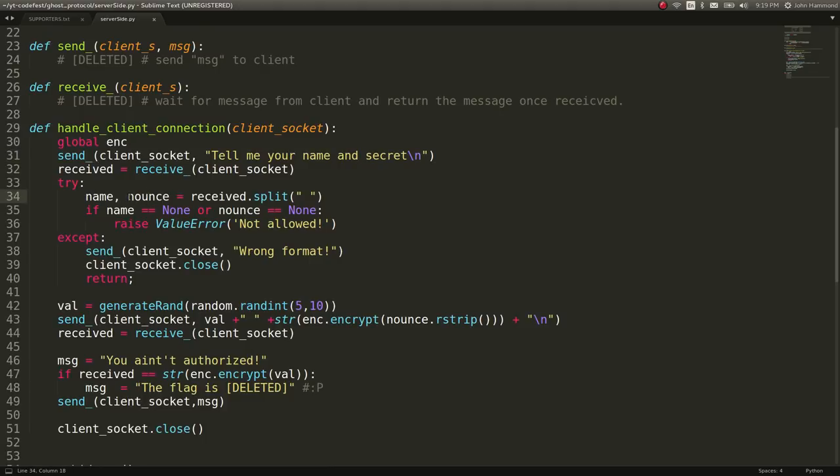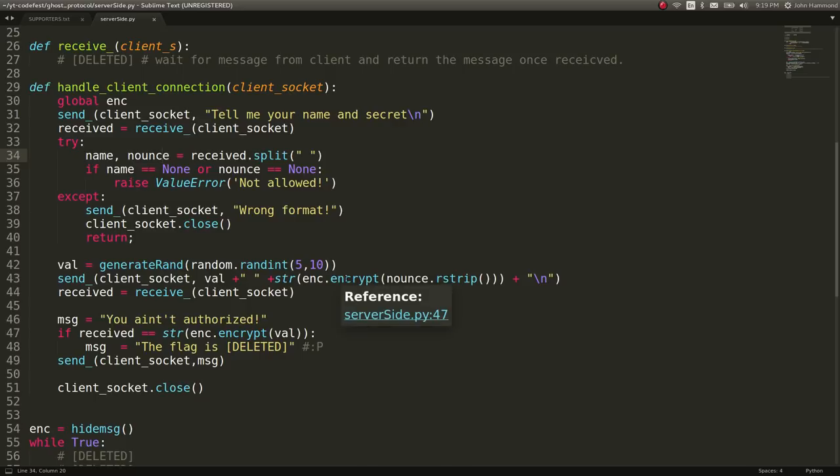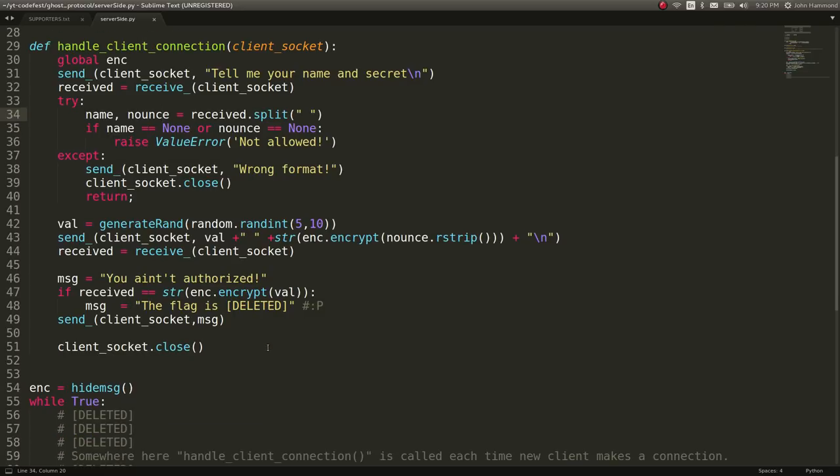And it will strip out name and nonce. I'm assuming nonce for a value that should not be used more than once. Given a value that's generated randomly and a nonce that's encrypted, supposedly, you will be determined as to whether or not you are authorized. And then it will give you a flag if you actually are authorized.